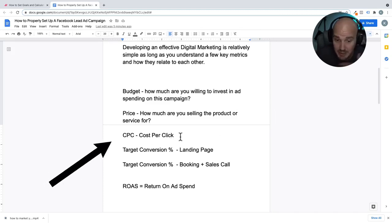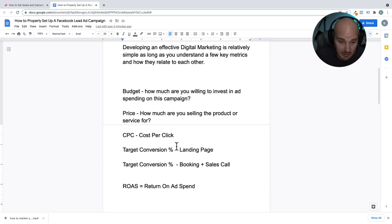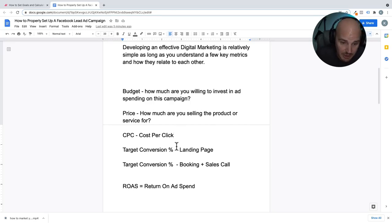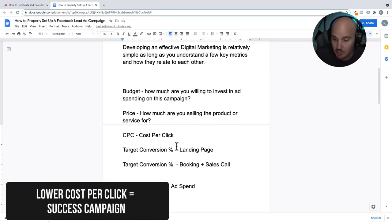Cost per click might also be high because you are in an industry that is saturated, or where everyone else — say like a lawyer — is okay with paying more because when they do land a client, it's worth thousands of dollars. These are all factors that go into the cost per click and why it's important. The lower your cost per click, the more kicks at the can you get.